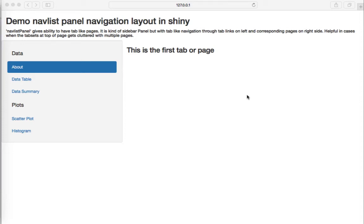Hello, welcome to this video. In this video we are going to see nav list panel. So far we have seen grid layout where we had rows and columns, we also saw navbar page where we had tab-like menu items on the top of the page. Talking about nav list panel, it gives us the ability to have tab-like pages but on the left-hand side of the page.